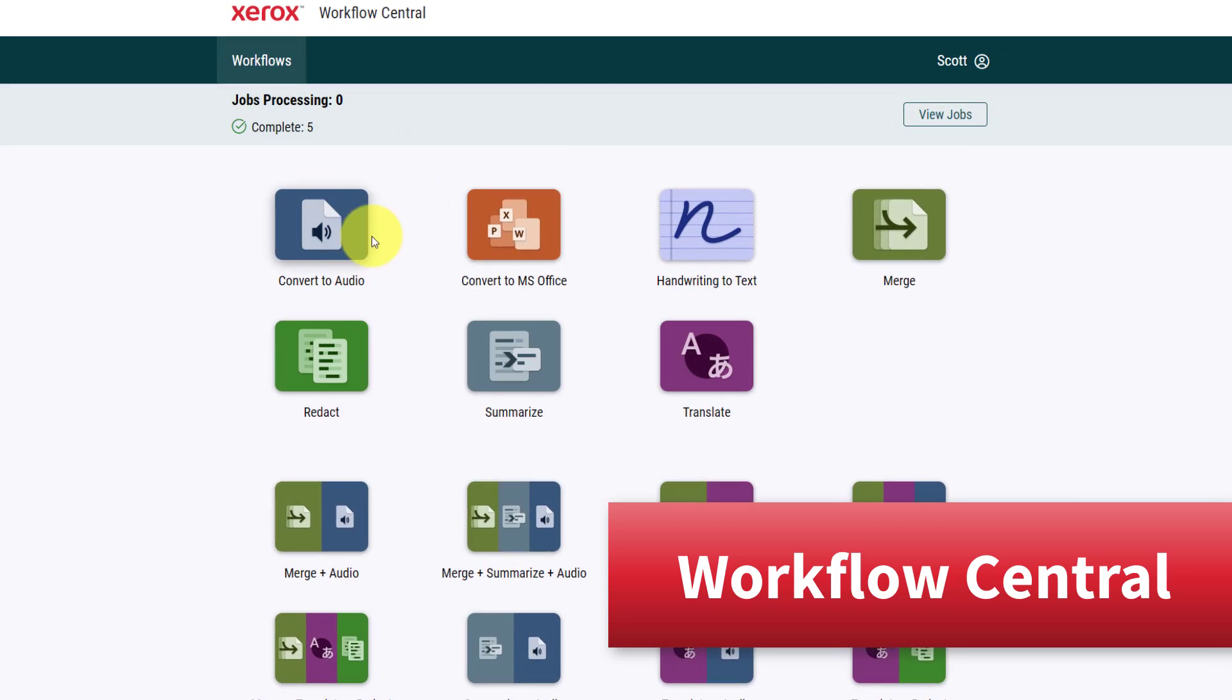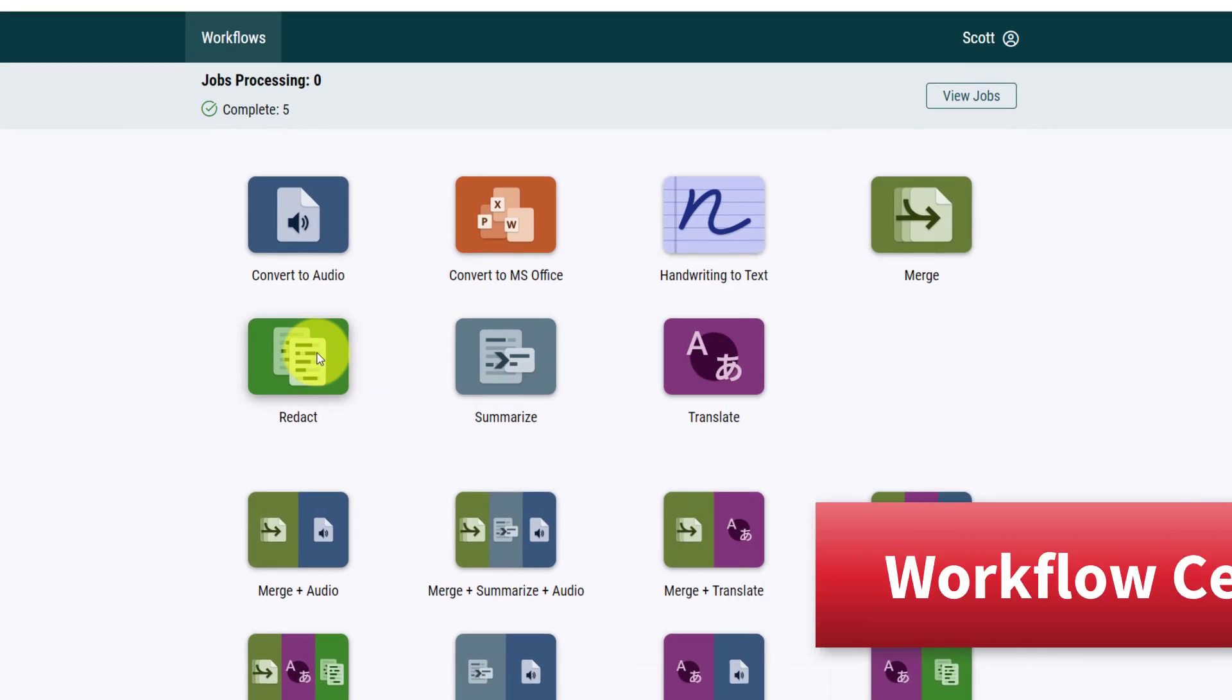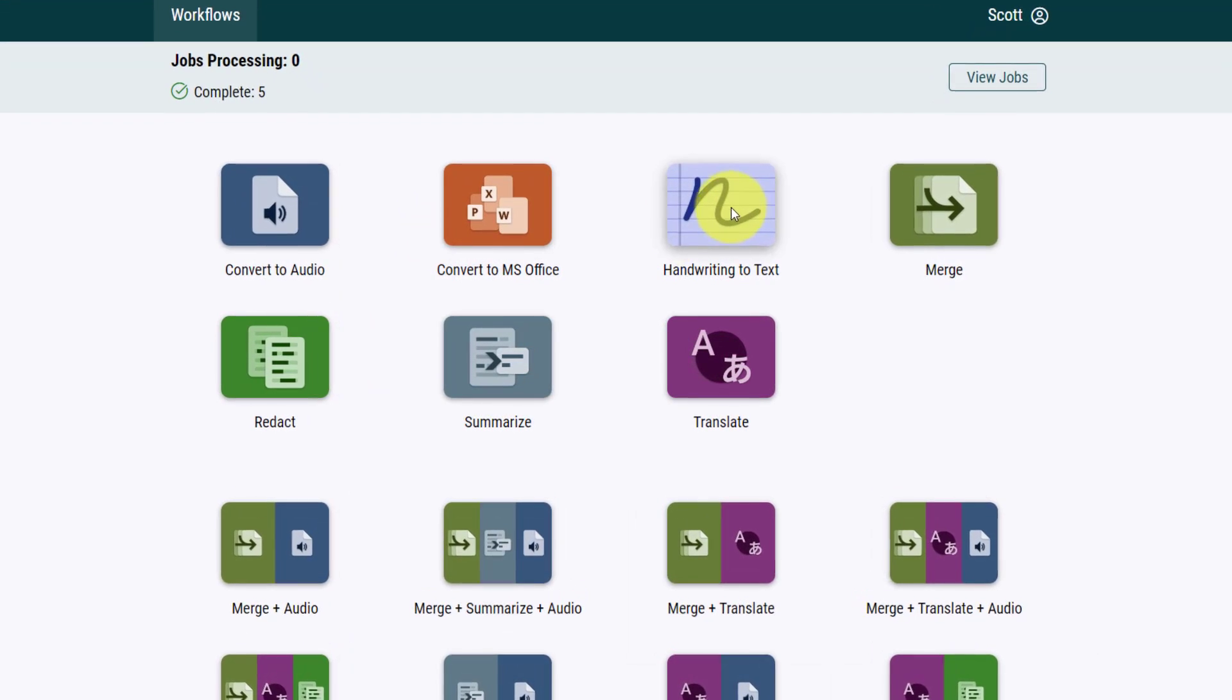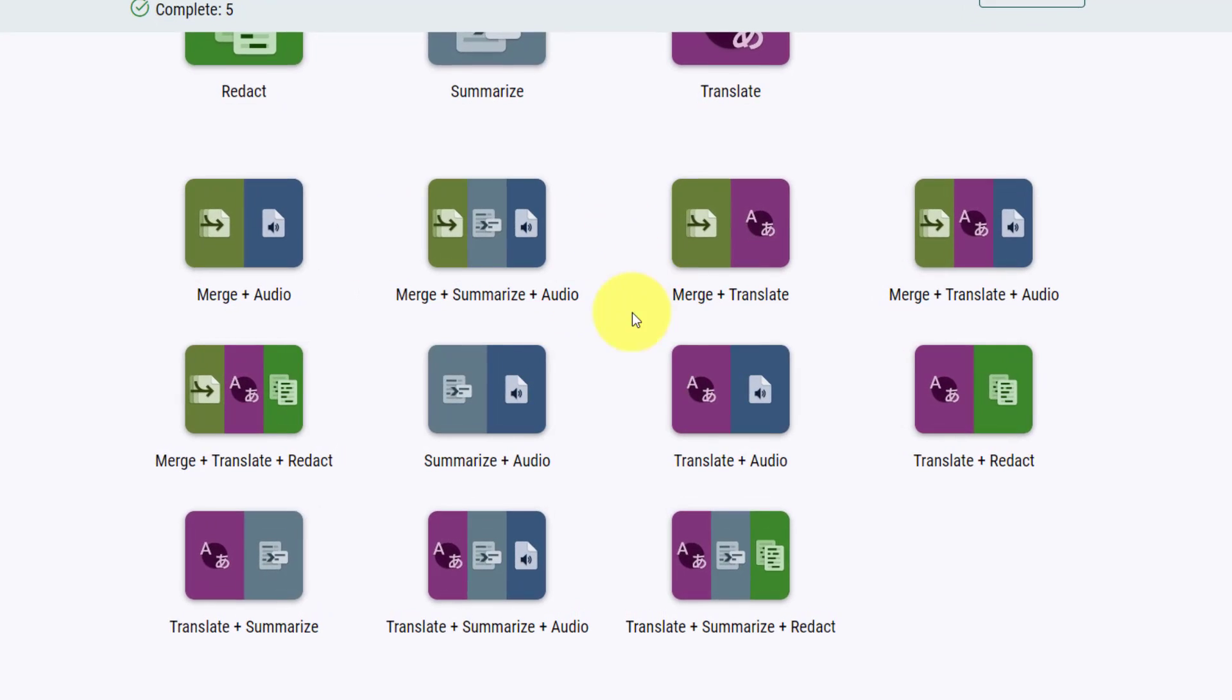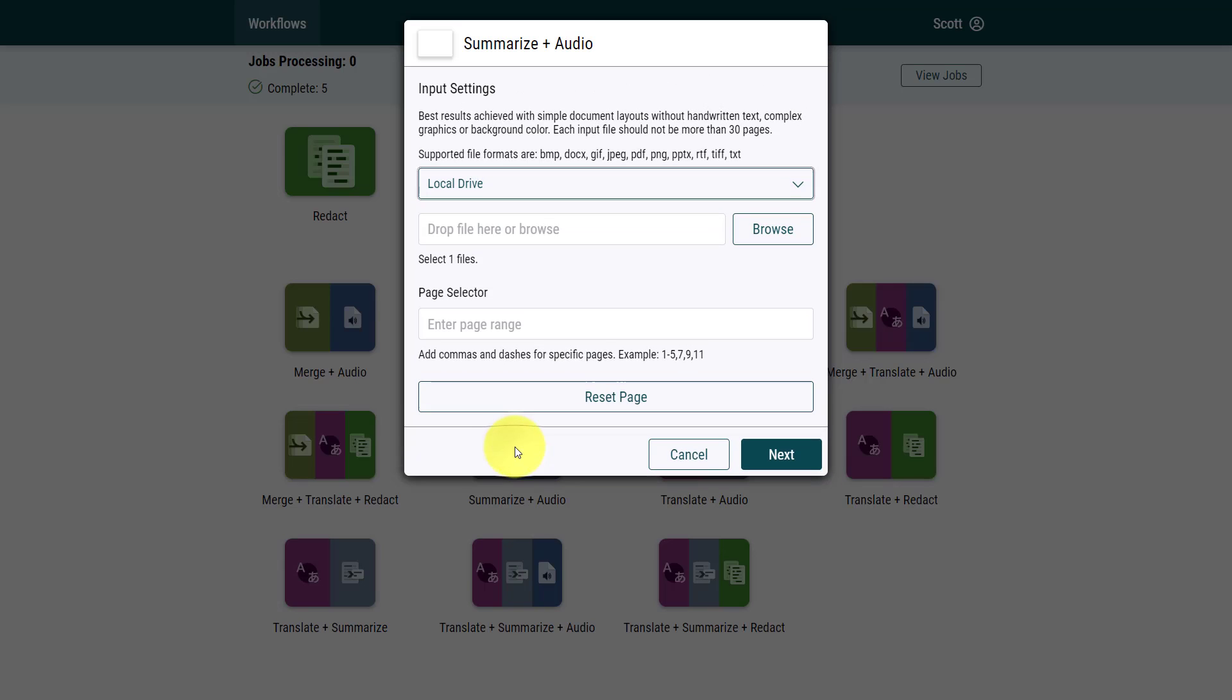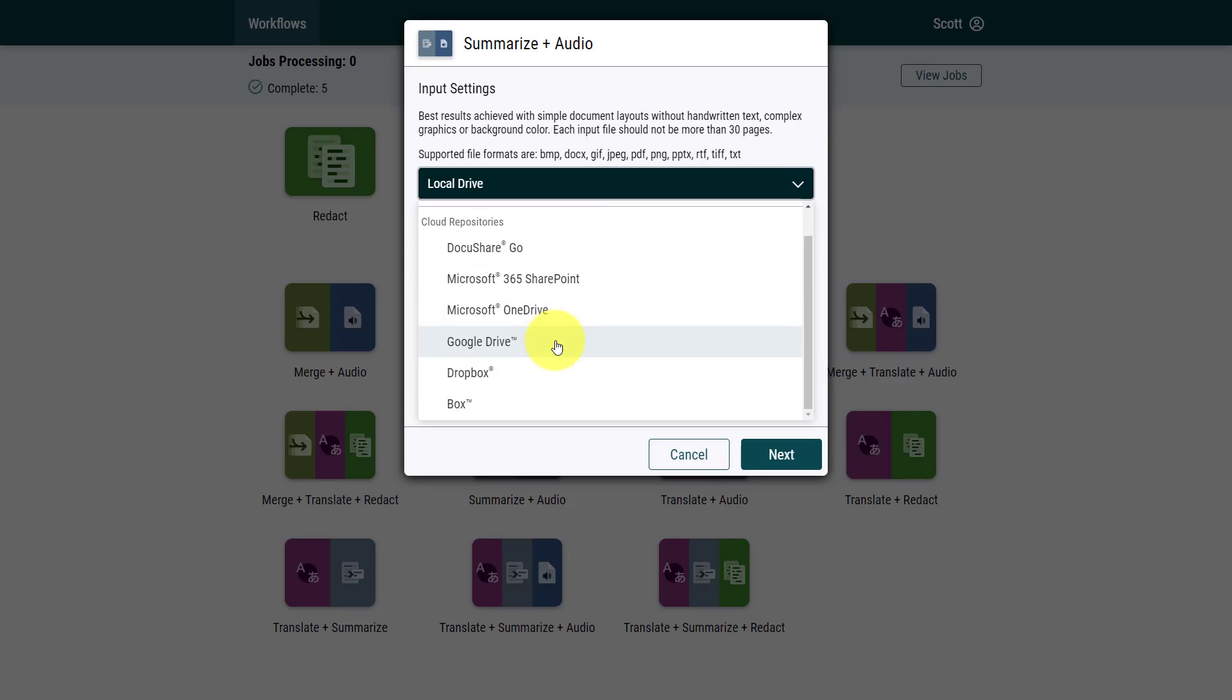And it starts right here at Workflow Central by Xerox. Here within Workflow Central, we have access to seven different tools, which are not only powerful in and of themselves, but better yet, we have the ability to combine these tools together. So in my example, I'm gonna select summarize.